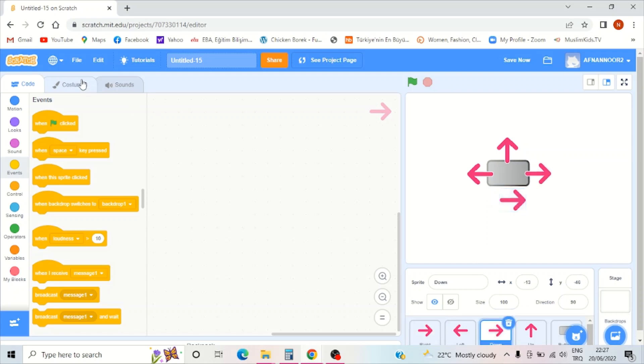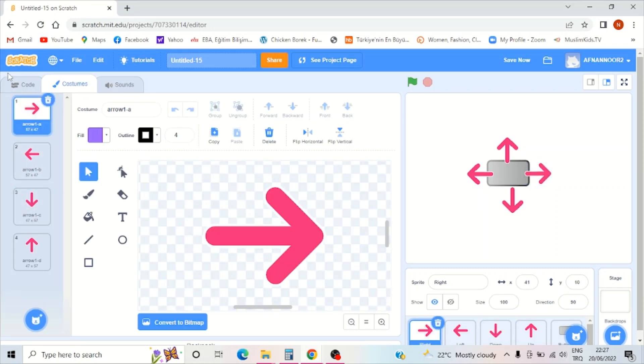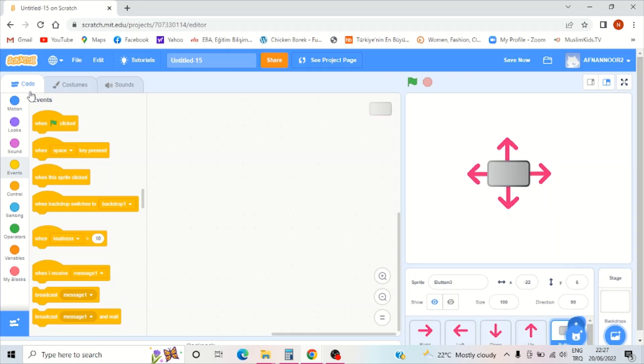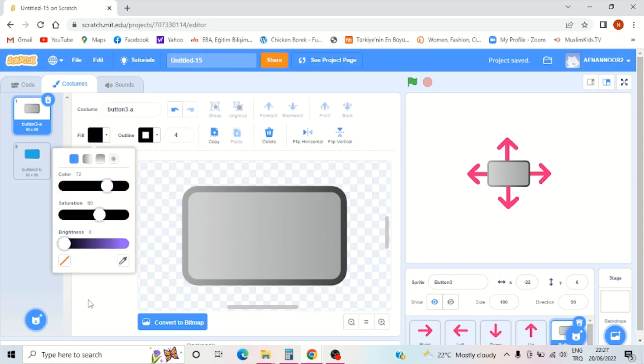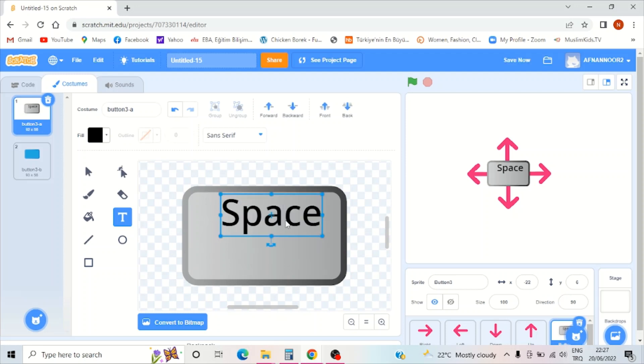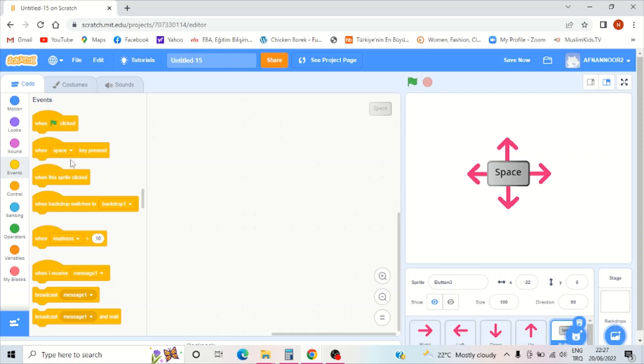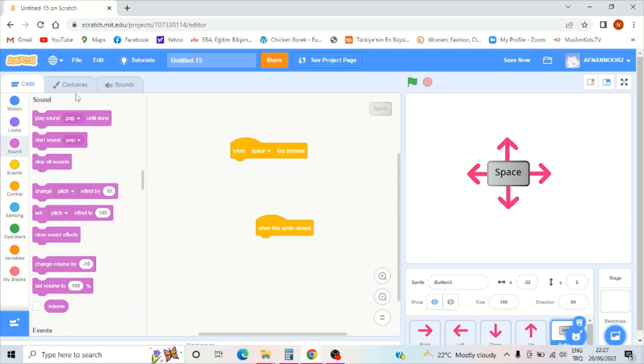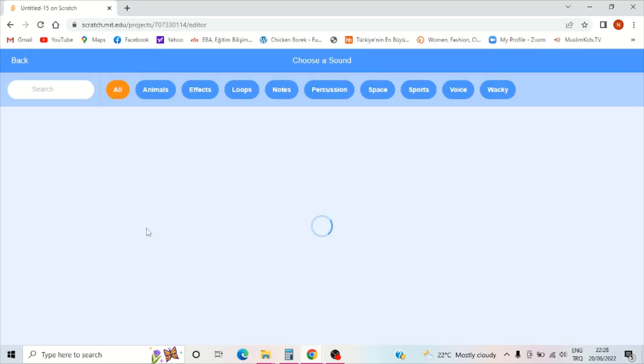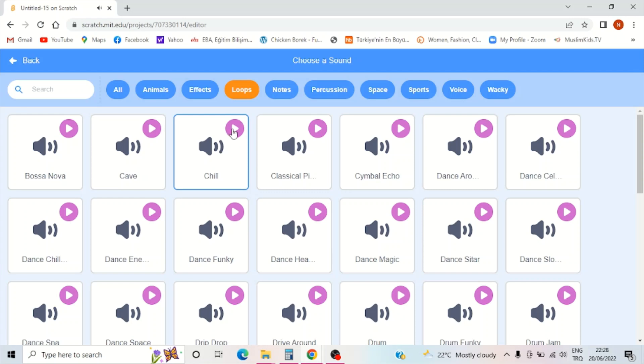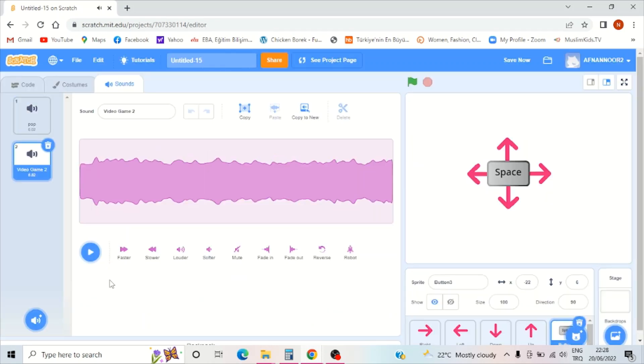Now I should put this in the middle. Now I'll go to costume and add text for space. Now I'll go to code, when space key pressed. Let me check the sounds, I should choose video game 2.